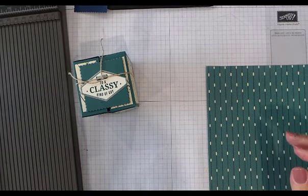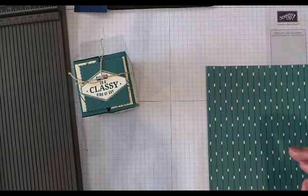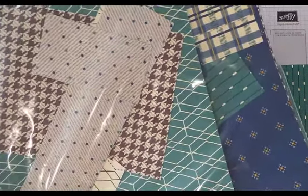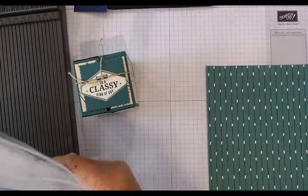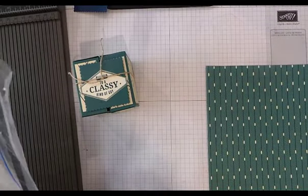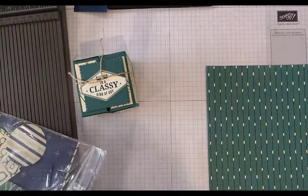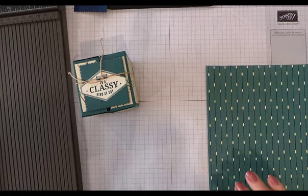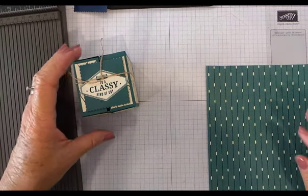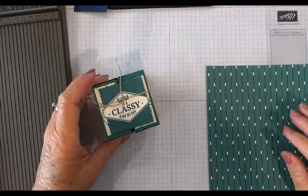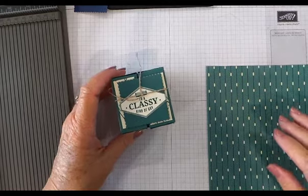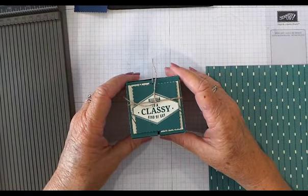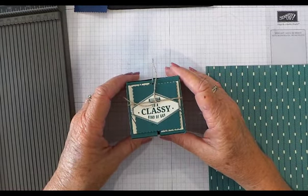We're also using the True Gentleman Designer Series Paper today, of which I have hardly any left, so I may have to order some more. It's beautiful double-sided 12 by 12 designer series paper, and if you've been with me for this whole series, you'll have seen most of it.